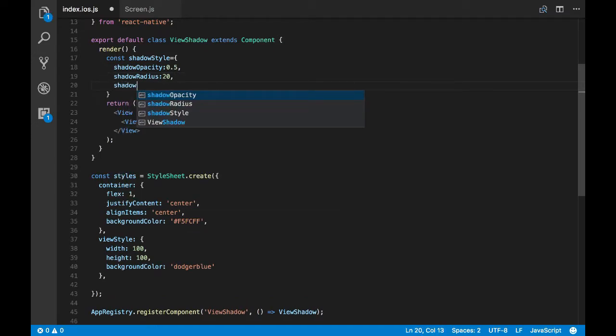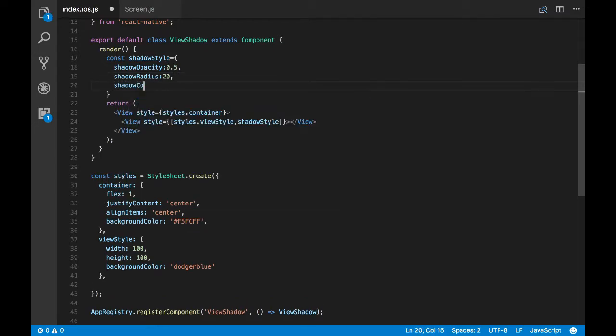Now let's change the color of the shadow by passing the shadowColor prop — let's give it red.